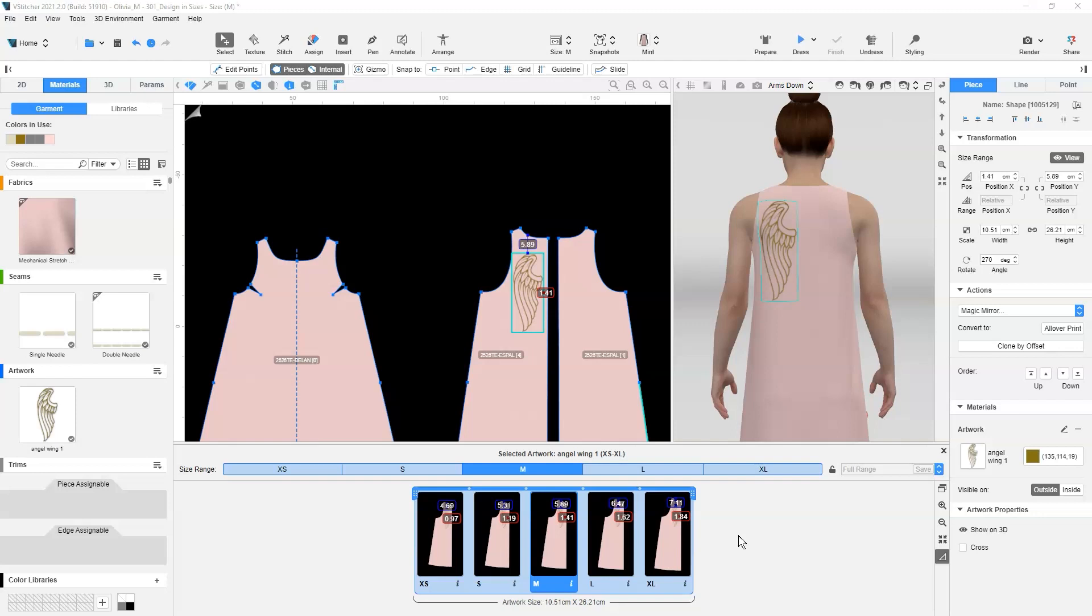In many cases, we would normally have different sized artworks for different sizes of the garment, as the artwork needs to be proportionate to the garment size. This is where we can adjust the sizes of artworks according to the defined group sizes.